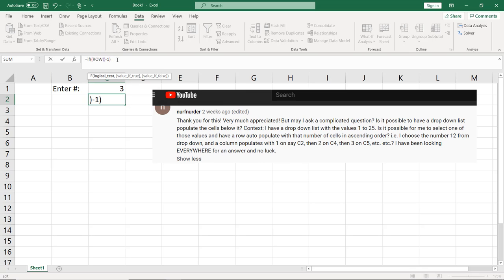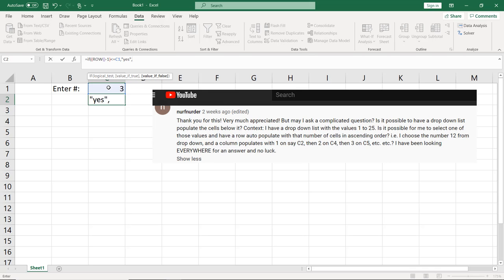Row minus 1. If that's less than or equal to whatever this number is, then we want to say yes. Let's put that in quotes, so it just says yes. And if not, I'm going to just do two quotes so nothing shows up. All right.